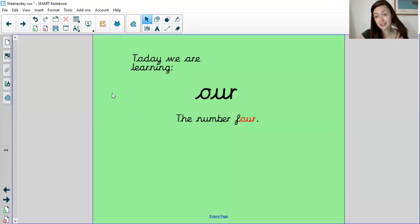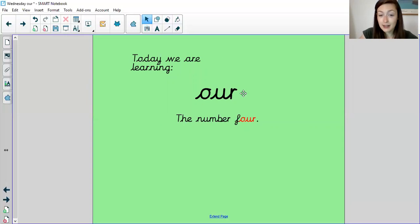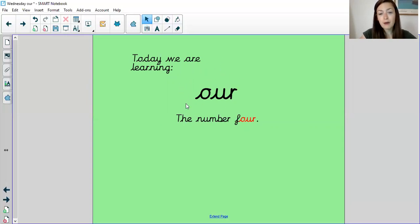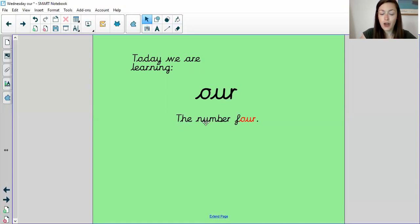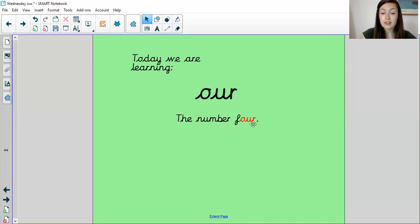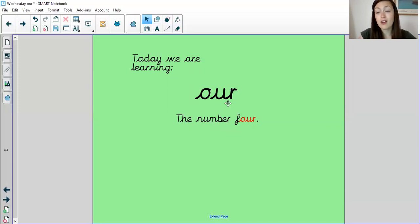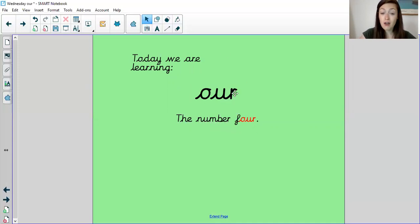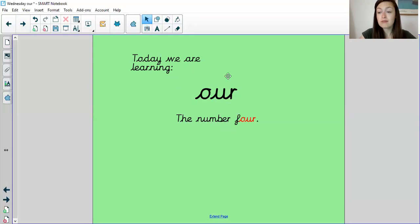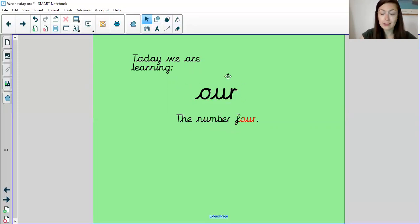So this is our sound today. Can you say it loud and proud? If you're struggling with that one, let's read it in the sentence. The number four. The number four. So this is where the O-U-R can make the OR sound. On its own, it can also make the word our, as in our house, our cat, our pet.